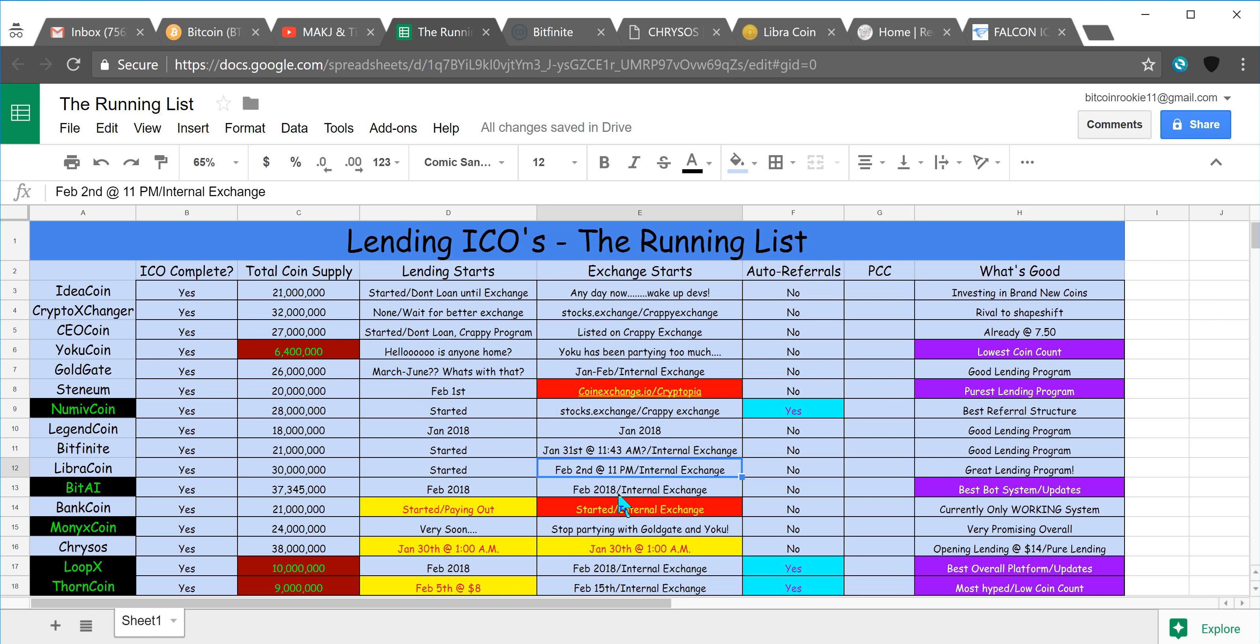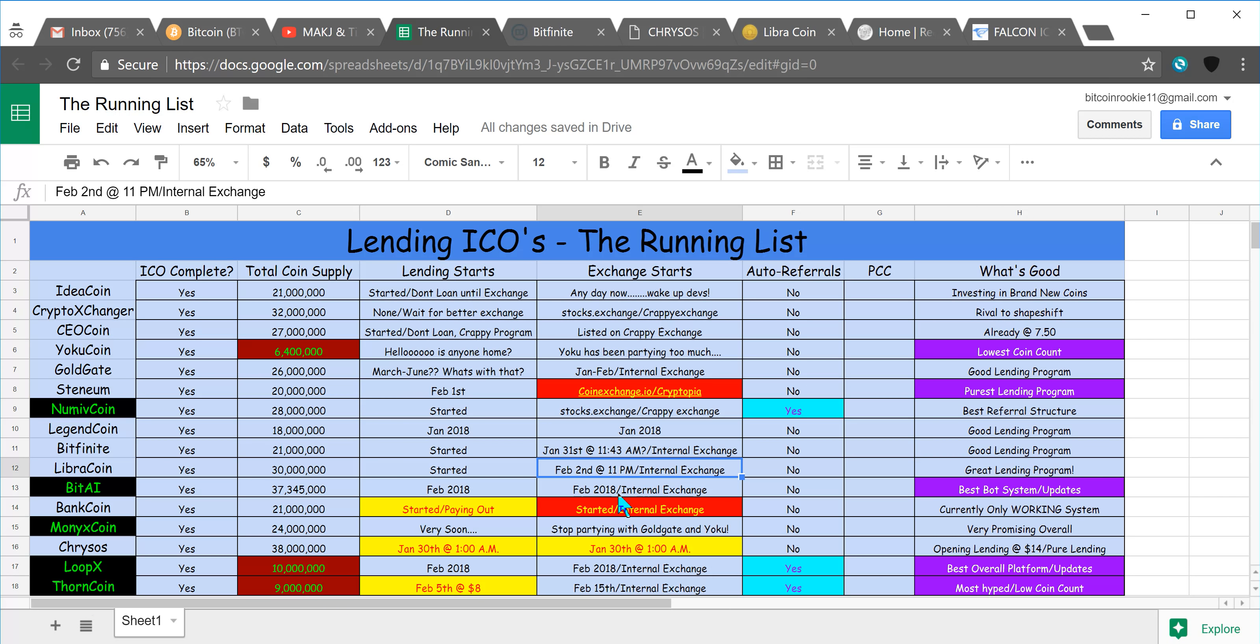We still got four days left until the exchange opens, so I'm assuming by that point there will be over half of the coins that were sold in the ICO will be lent to the system. Four days, we already have 3.3 million in there, so I'm just speculating, but that's a really good thing.